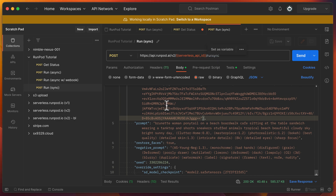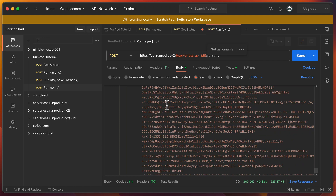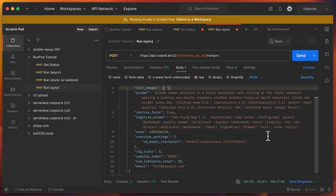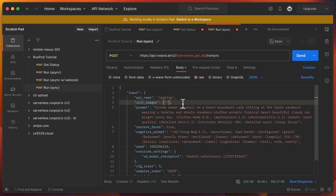Lastly, let's get a list of the current stable diffusion options. Just change the value of API name to get_options to see what they are.